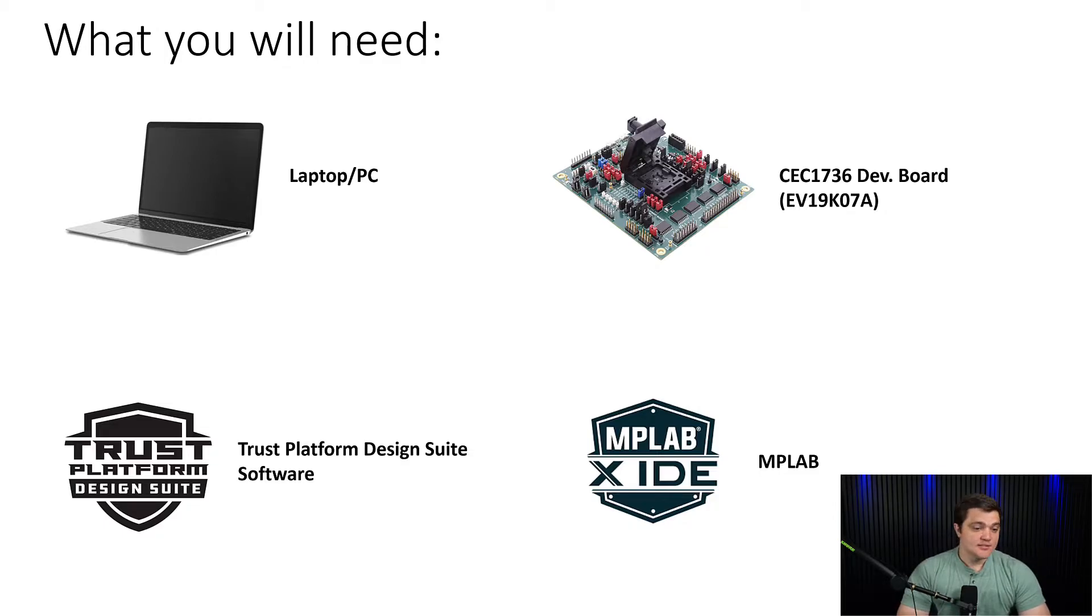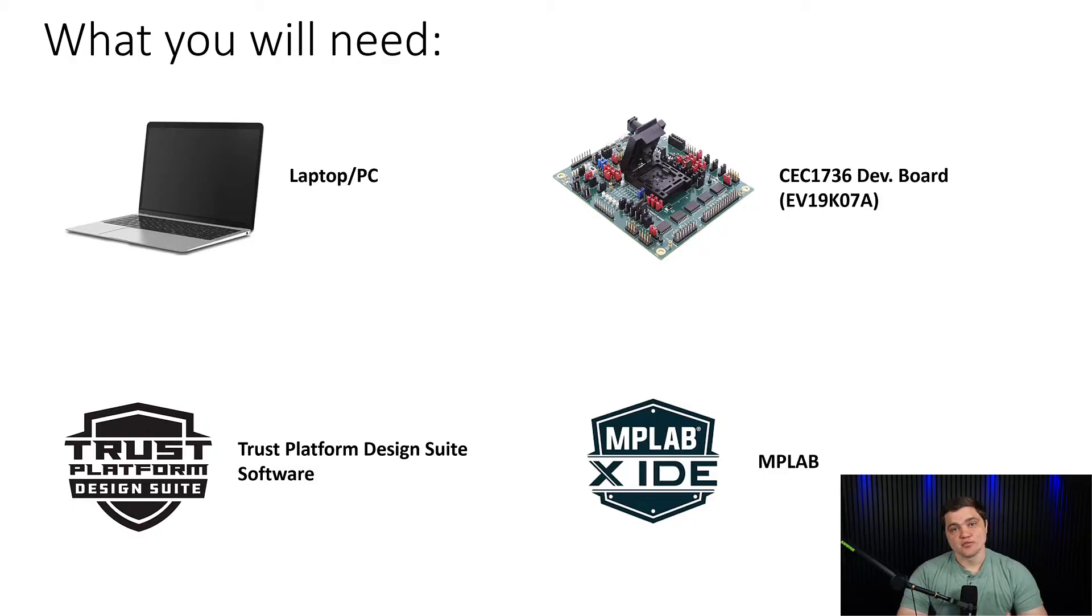There are certain elements of the CEC173X chips that are one-time programmable. So this development board comes equipped with a socket that allows you to swap out chips so that you can test multiple OTP configurations.